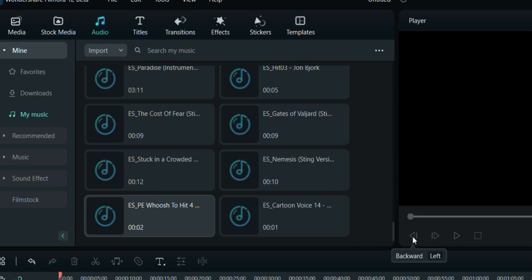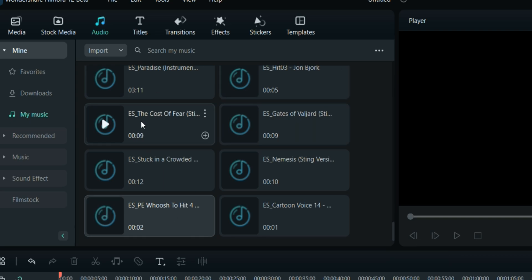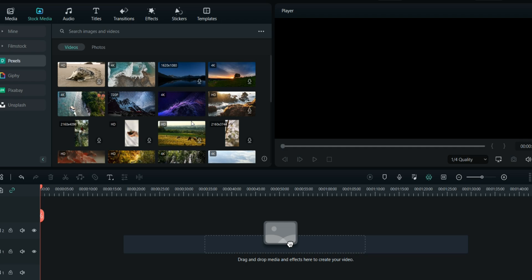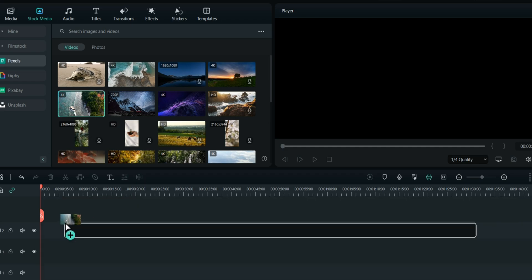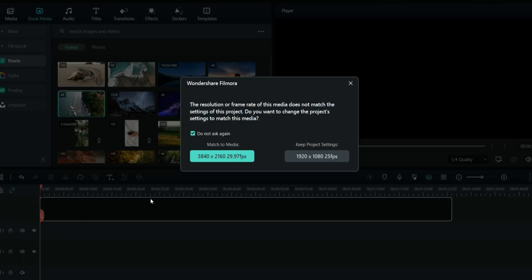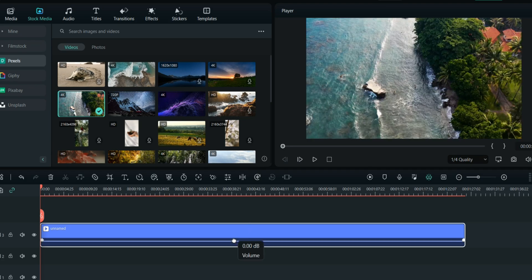Filmora 12, which will be launched in December, but I have the beta version. Search for music by your video type. For example, if I'm making a holiday video, I'll go to Stock Media and add a video from here.